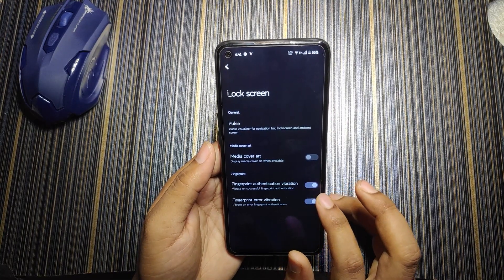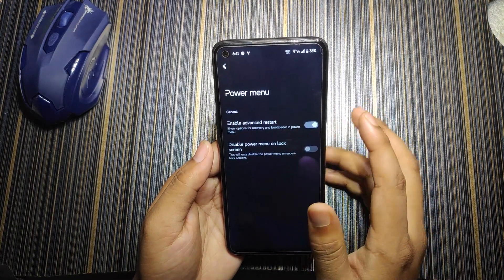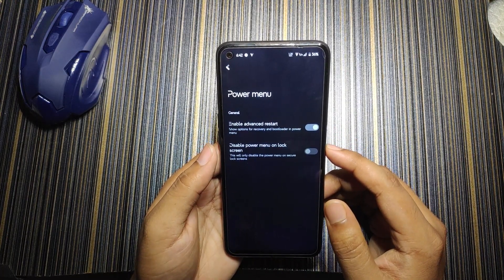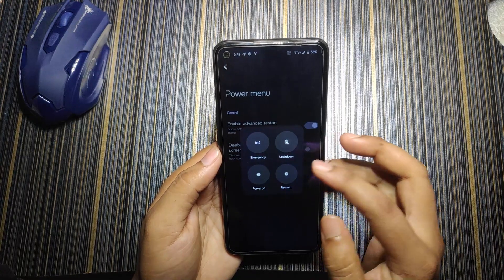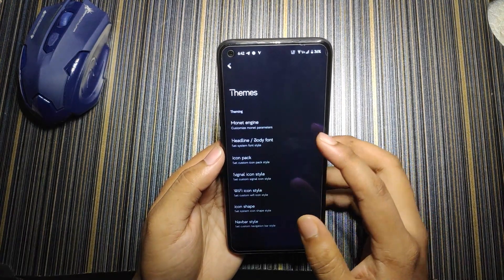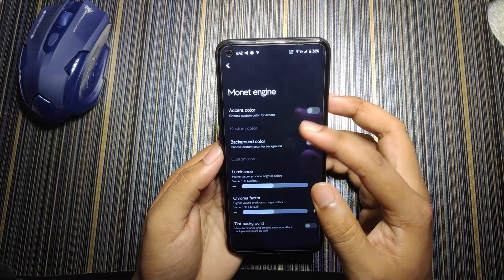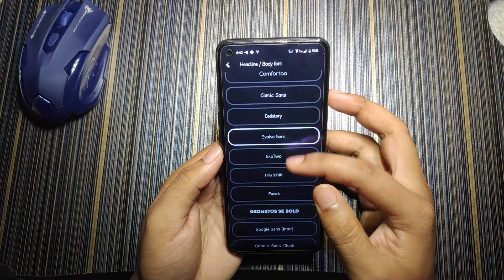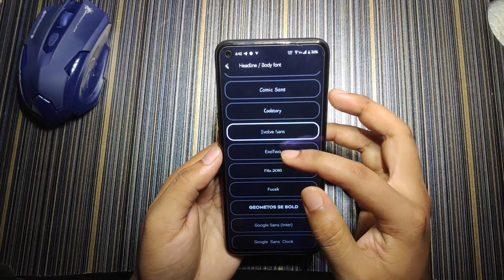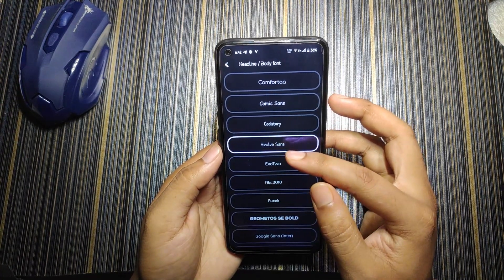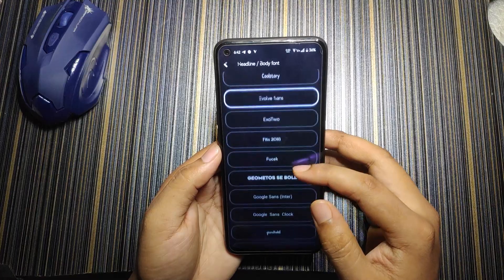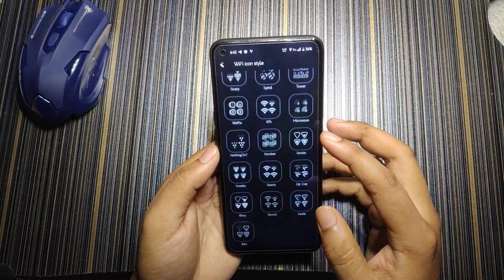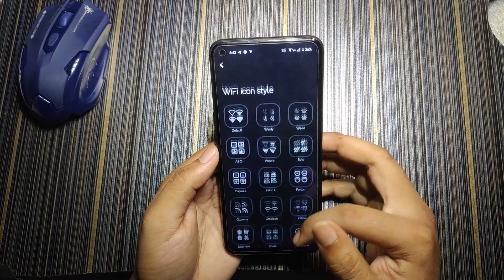Double-clicking the status bar turns off the screen. In lock screen, there's fingerprint authentication vibration. In power menu, the advanced restart feature works perfectly and is handy for Realme UI 2.0-based ROMs. In themes, there's the Monet engine to customize accent color, background color, headline or body font — by default the font is set to Evolve Sans, which looks cool.